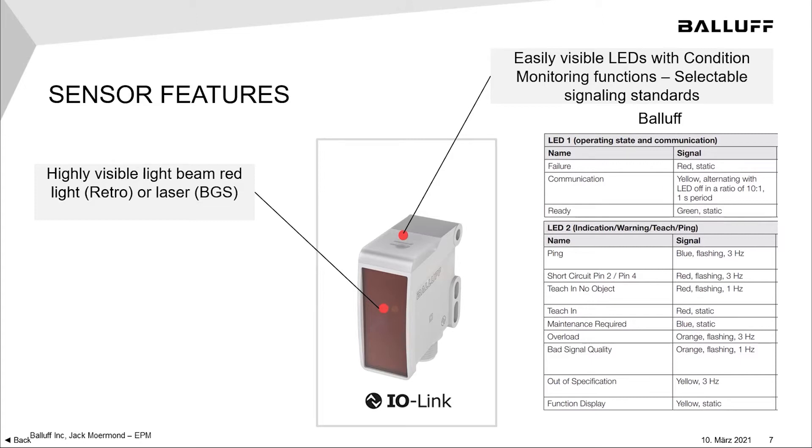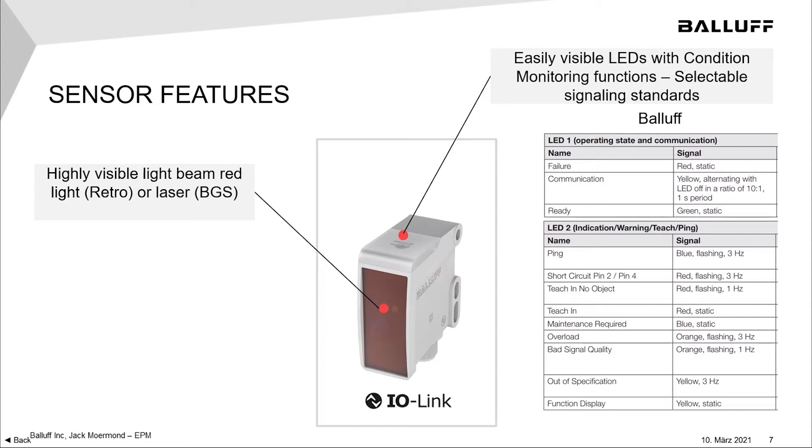The second LED has a lot of features to it, including some diagnostics, some red diagnostics if there's a failure. If maintenance is required, there's a blue LED. The LED will be static blue. If there's overloads, it will flash orange.